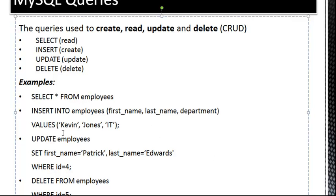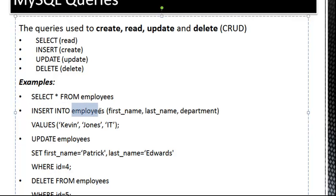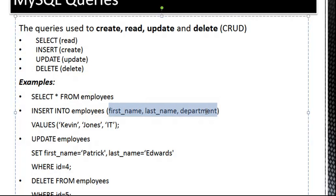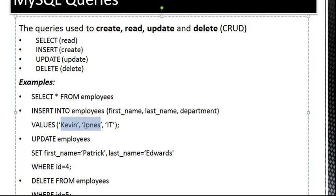Next, we have an Insert query. This is going to put data into the database. So we have Insert Into Employees, so this is the name of the table. And then what we're doing here is we're telling the database which fields we want to update. In this case, it's First Name, Last Name, and Department. Then we have the Values keyword, and then the values, which is Kevin, Jones, and IT.